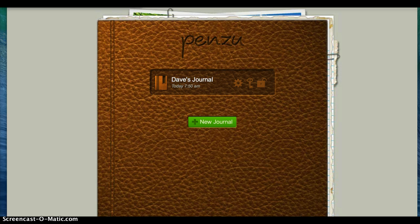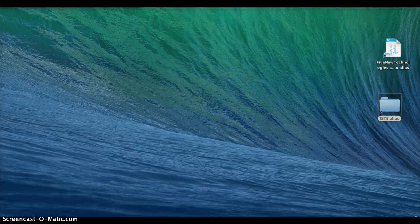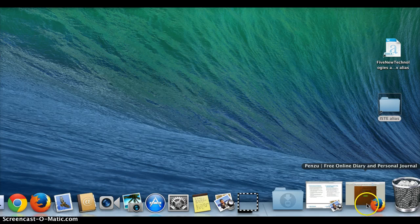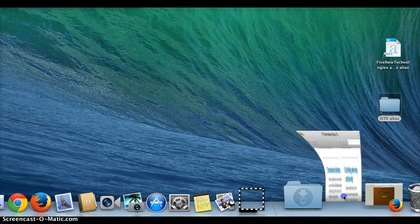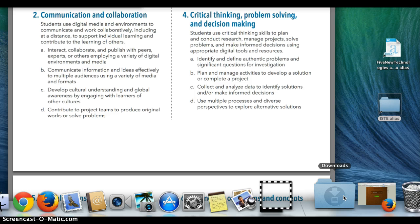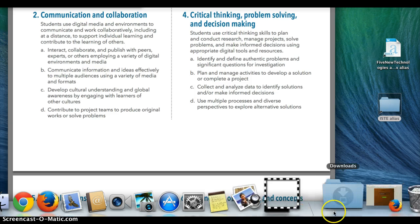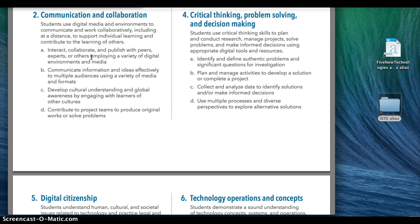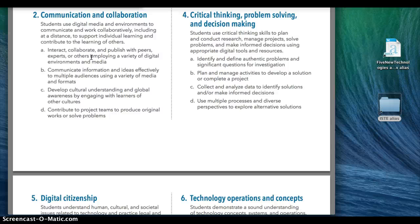The ISTE standards I'm dealing with on this one are twofold, both under the student section. Number 2A talks about collaborating with peers. One of my goals is to have them share their journal entries not only with me and each other, but also with students from around the world.